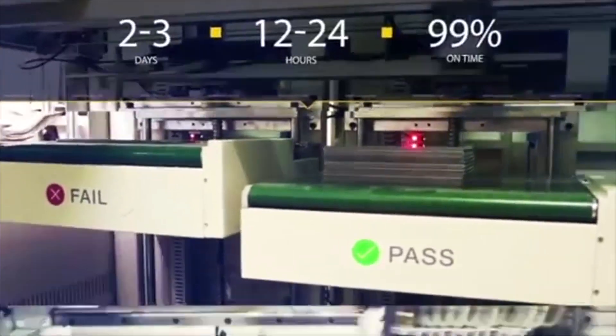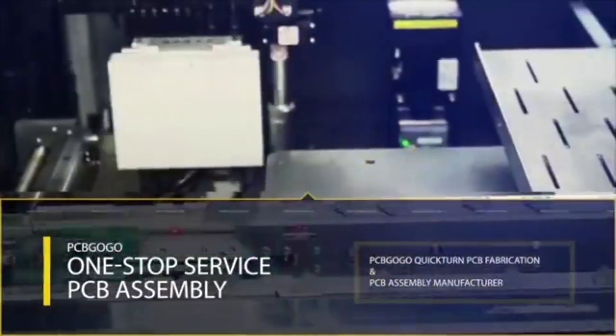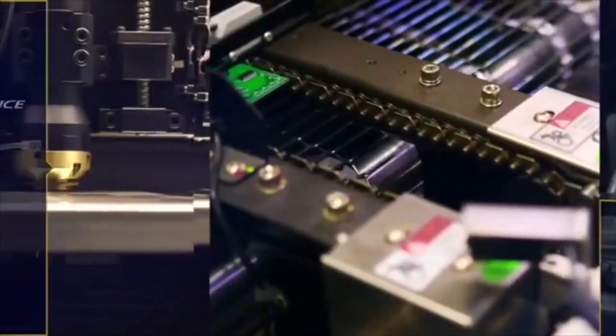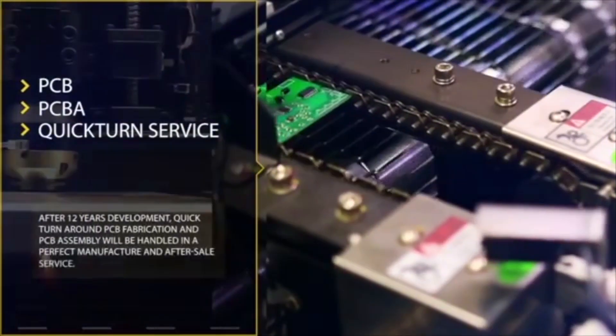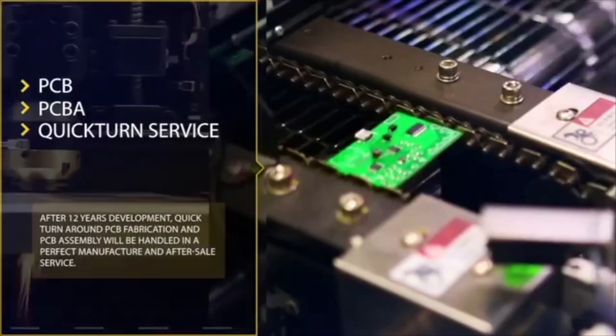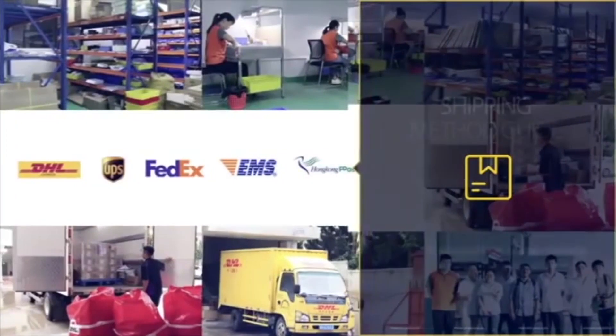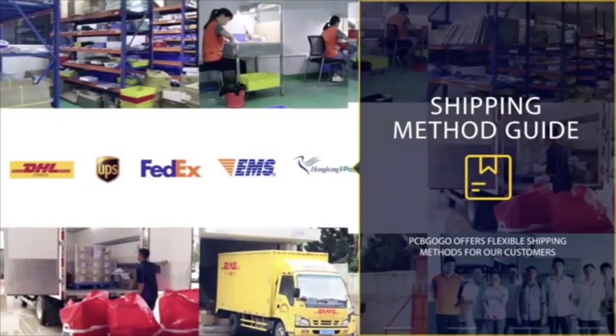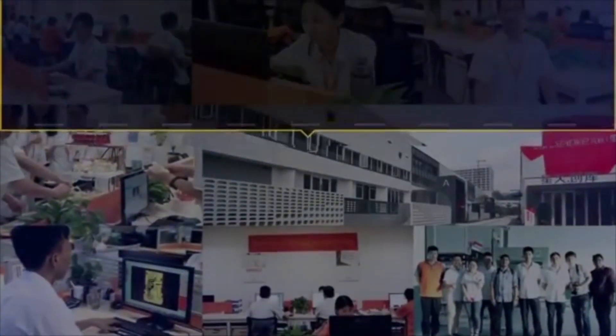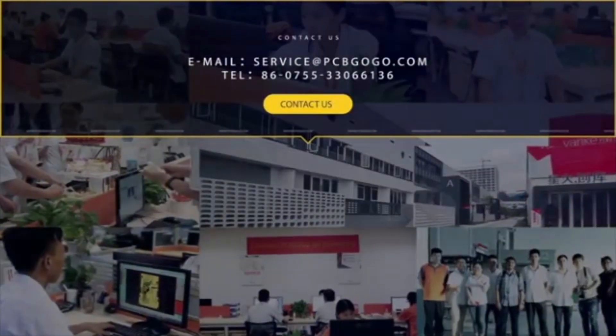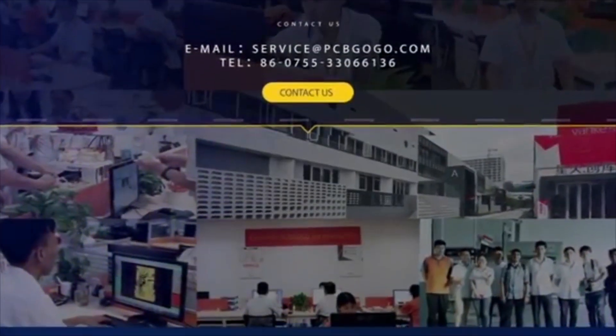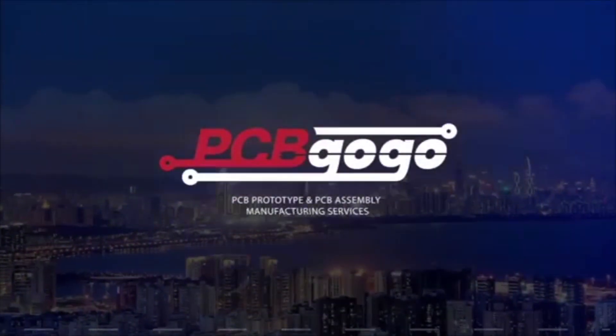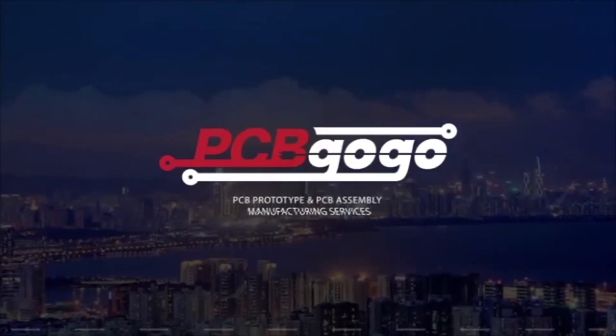To achieve that goal, they communicate with their customers and take action quickly if there are any questions. Each PCB order from PCBgogo will be delivered on time. They have 24-hour online customer service to handle any questions or problems you may have with your orders. Place your orders with PCBgogo.com now. The links are in the description.